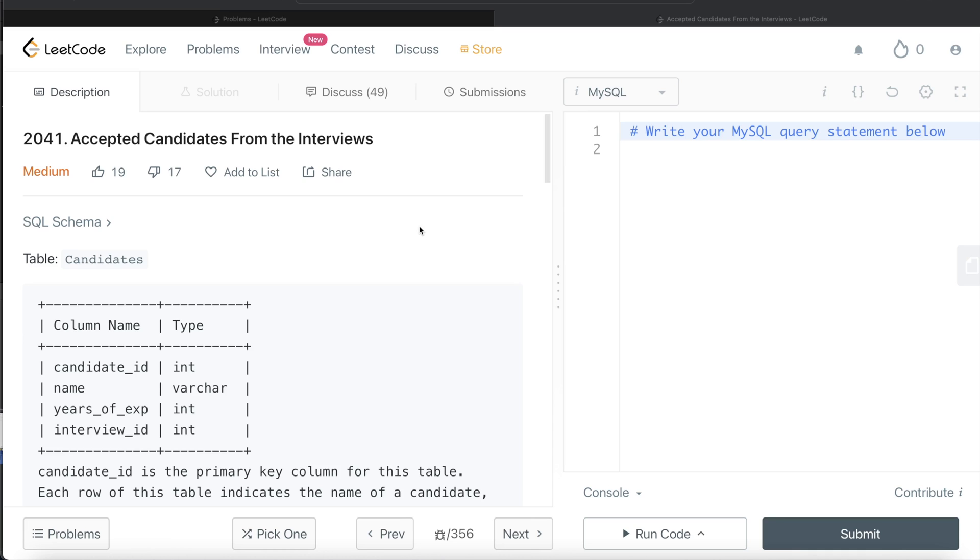In this video, I'm going to solve this question on LeetCode regarding accepted candidates from the interviews and walk you through how we can develop solutions to such problems. The difficulty level of this question is medium.